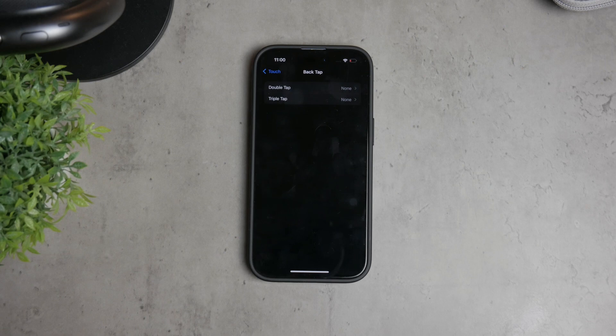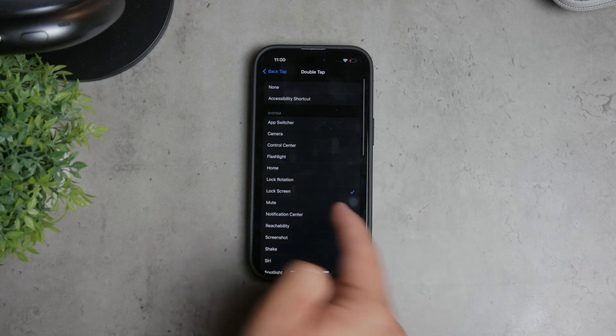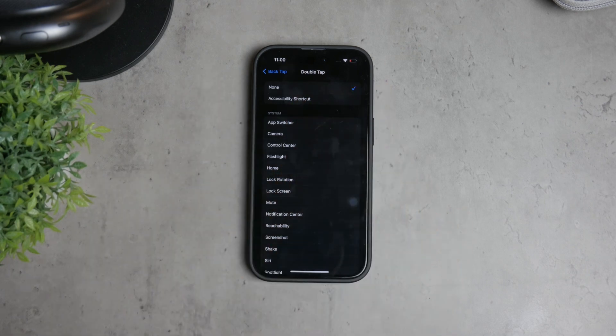To disable the double back tap, select the option and choose None. This will turn off the feature, ensuring no action is triggered when you double tap the back of your device.